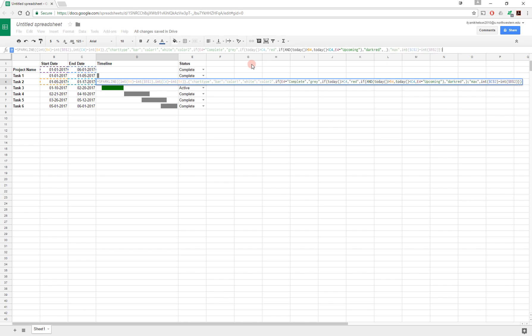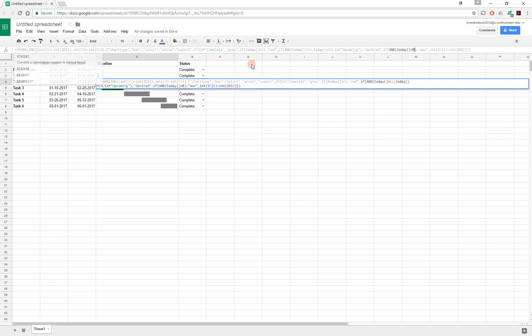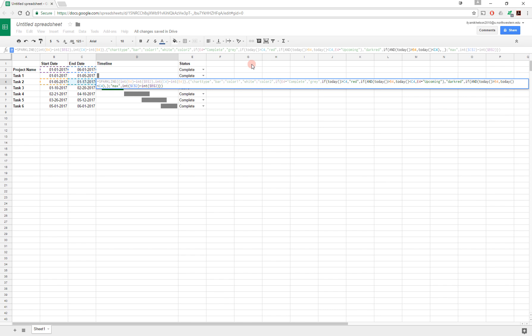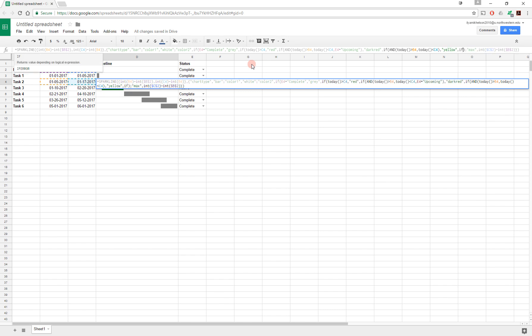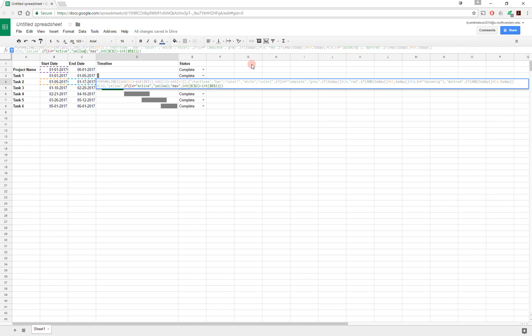And otherwise, if, and today is greater than B4, and today is less than C4, so again, if we're inside of this project window, then I'm going to mark this as yellow. And if E4 is equal to active, then I'm going to mark this as yellow. Otherwise, I'm going to mark it as green.